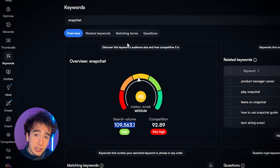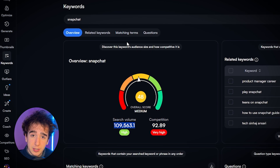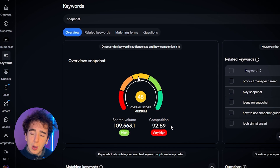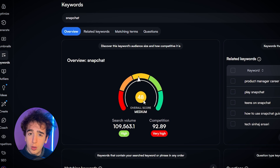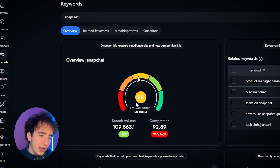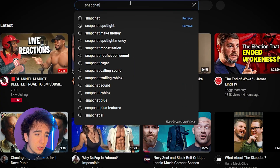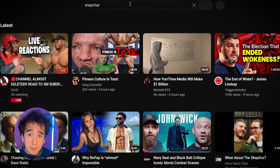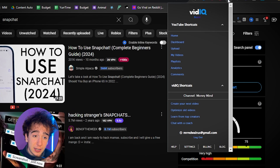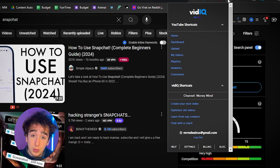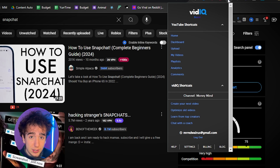You might think this is a pretty good search term, but just because it has a lot of search volume doesn't necessarily mean it's good, because there might be people who are really well established making videos about this already, and it'll be really hard for you to compete. To check competition, I'd recommend not looking at the competition score — instead, go on YouTube and actually type this term in. You'll need the vidIQ Chrome extension downloaded as well, which I'll leave in the description. It's completely free.